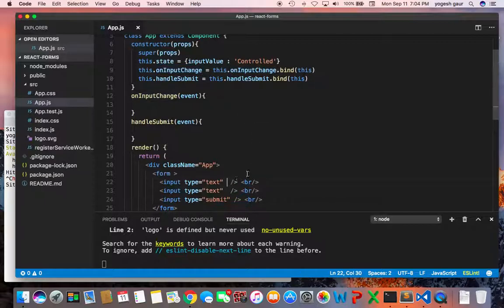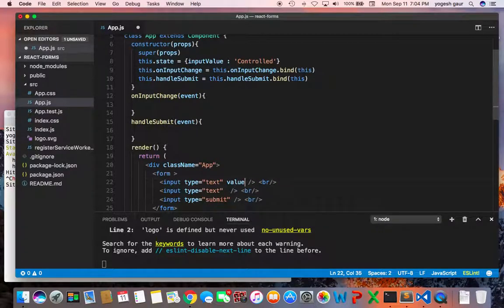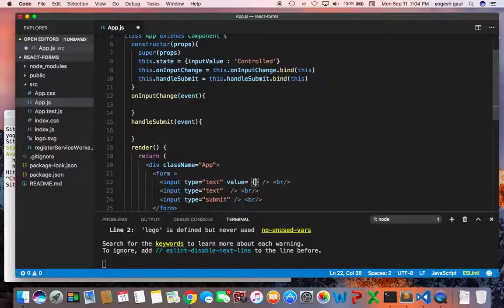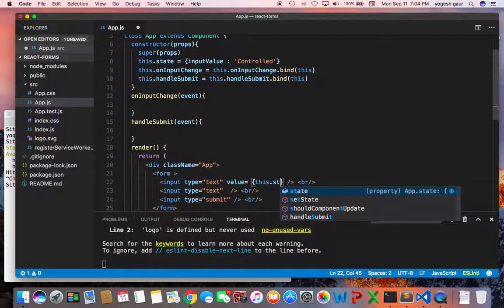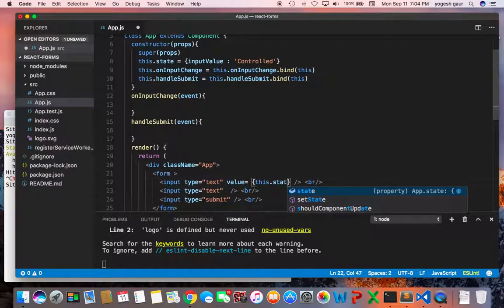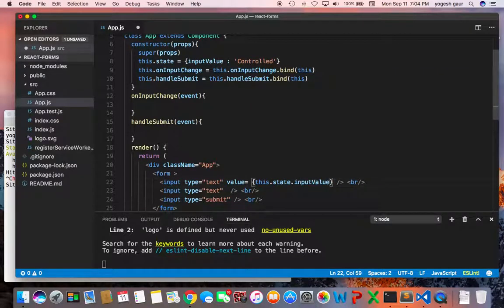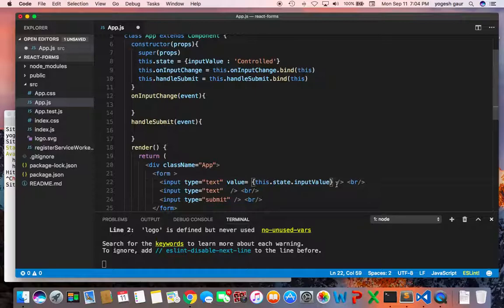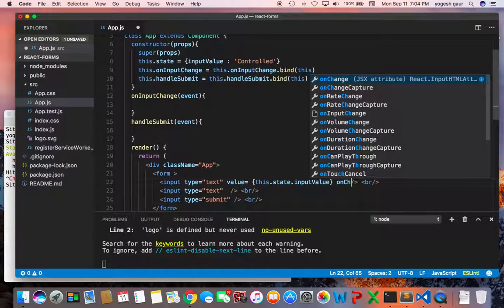So what you want to do is basically for a control component you want to set the value to be whatever is in the state variable here, this dot state dot input value for example. So it will take the value from the state and keep it here and what you want to do is on change.